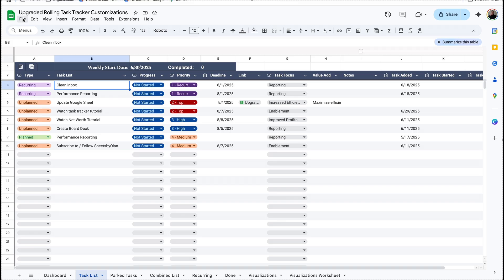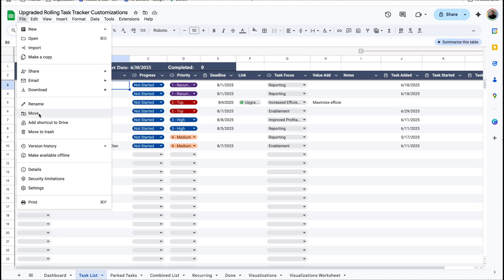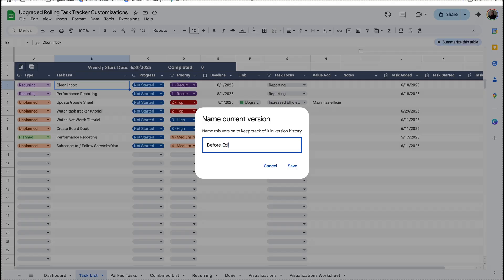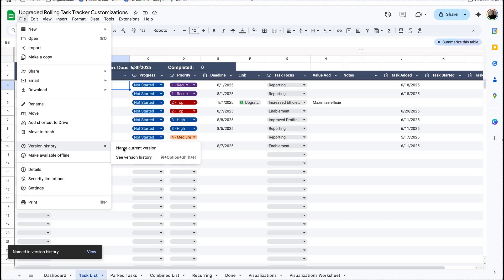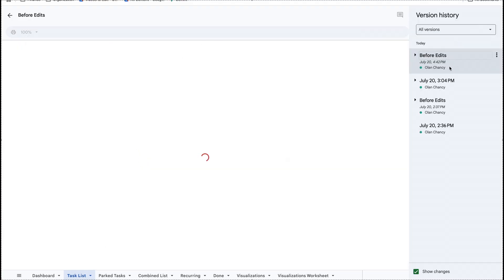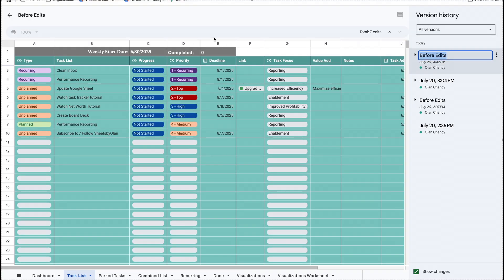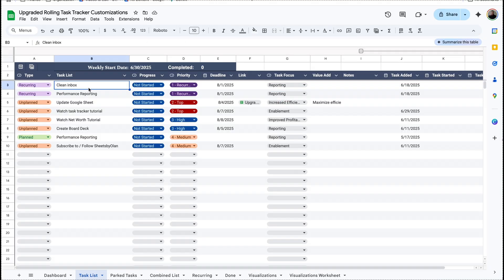Now before we get started we're going to save the current version. I'm going to go to File > Version History > Name Current Version, and I'll say 'before edits' and save that. So now whenever we make different edits I can always go to File > Version History > See Version History and select 'before edits' and restore that if I make mistakes. This is a baseline so that way you can make different incremental upgrades, and if you mess up something you can simply restore 'before edits' and you know it'll work.